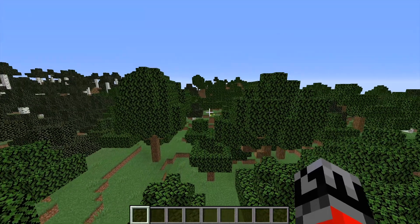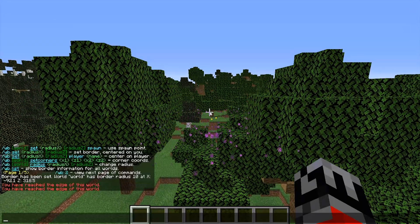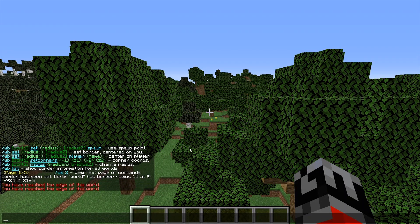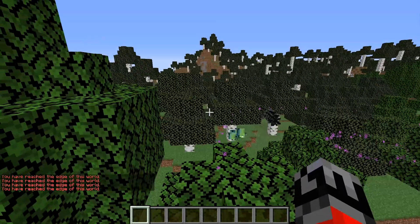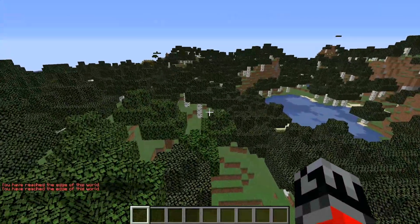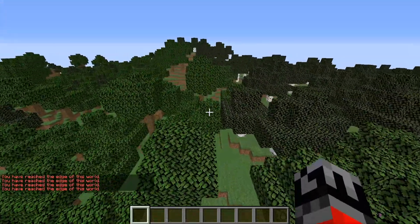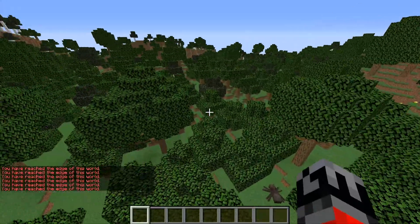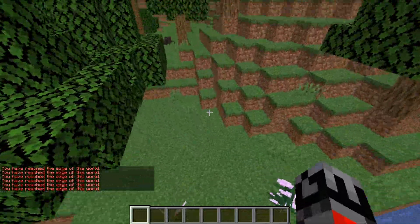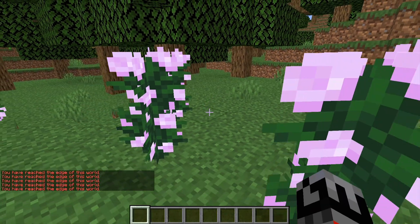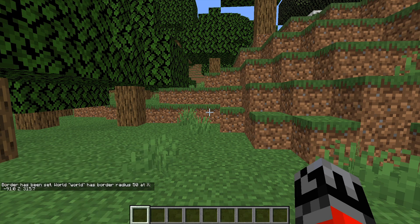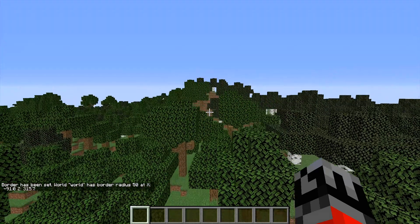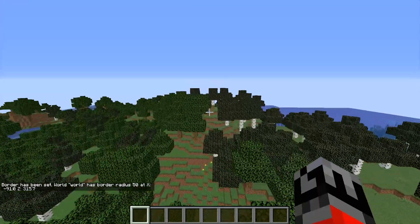If we fly around, we're going to be bounced back and given a message with some particle effects saying we've reached the edge of this world. This entire radius is now the only area we can explore. If we want to make the radius bigger, we can run the exact same command but specify a larger radius — let's do a 50 by 50. The world border has now been updated to that 50 radius.